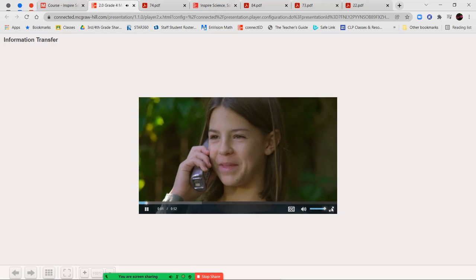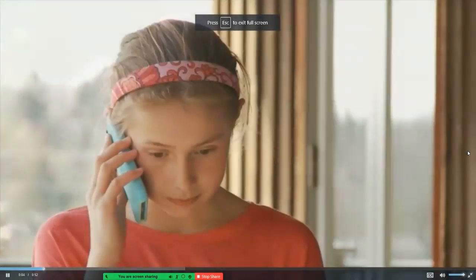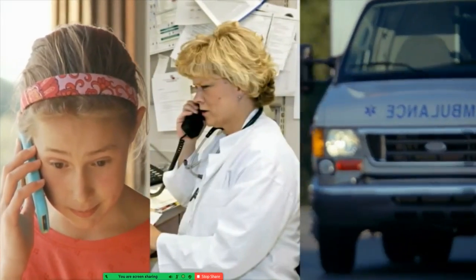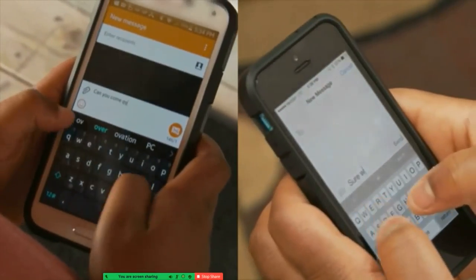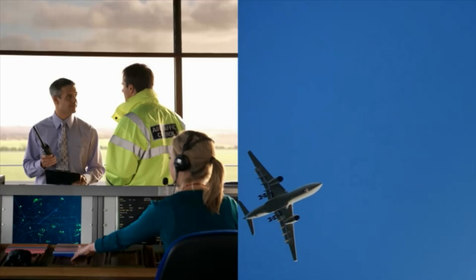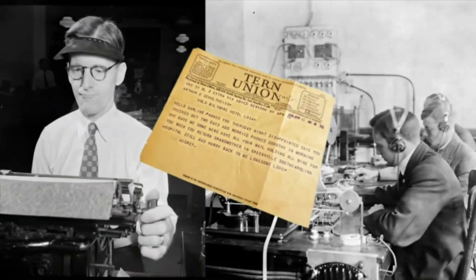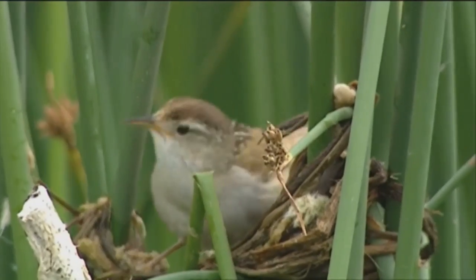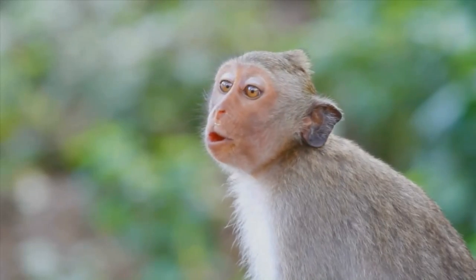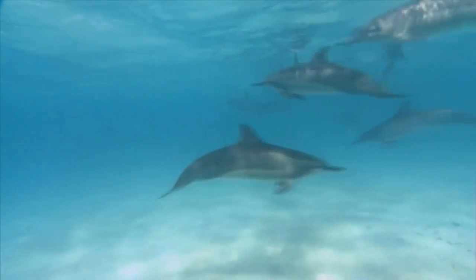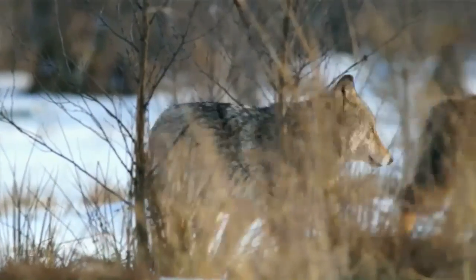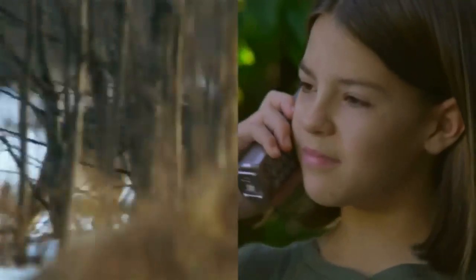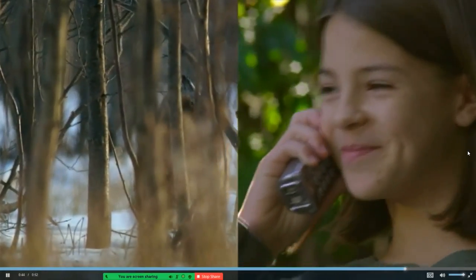Let's look at some of the different ways we send and receive information. For instance, how do you let someone know when you need help? What if you wanted to ask your friend to come over after school tomorrow? How do you find out what's going on in the world? How do people send and receive information to pilots? Do you know how people shared information over long distances many years ago? Animals share information with each other too. What do you think this monkey is saying? What about these dolphins? Do you think this wolf is asking other wolves to come play? People and animals have a wide variety of ways to share information with each other.